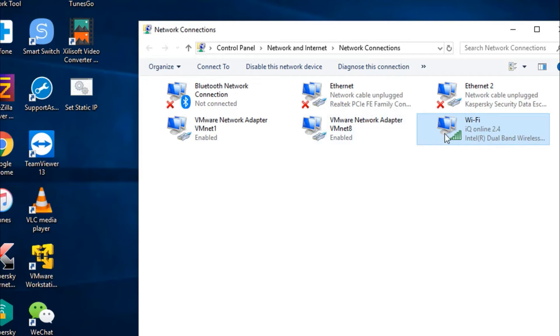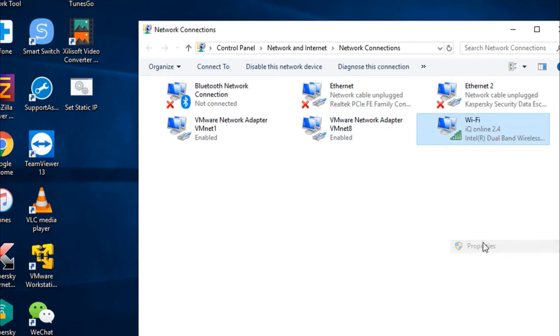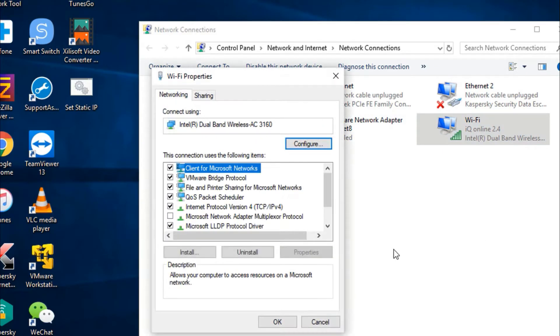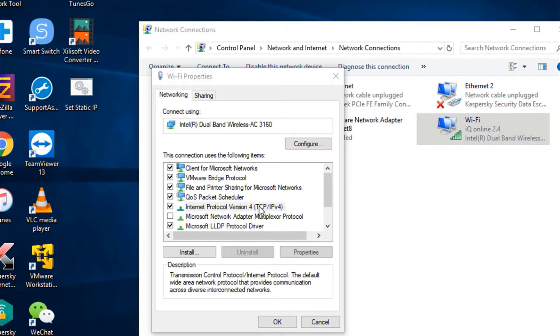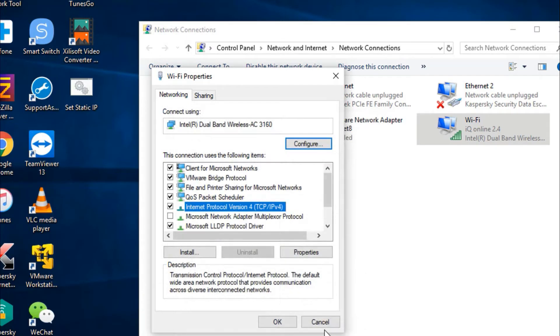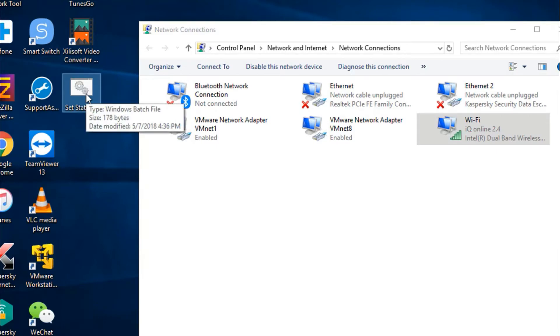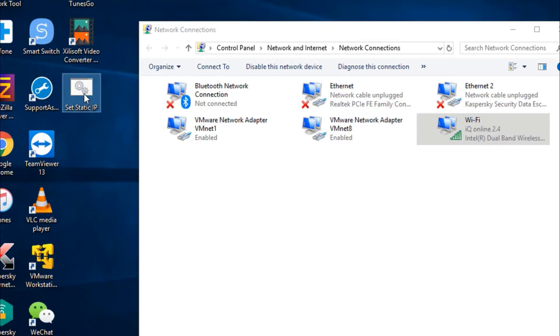Let's check it out. Before we use our batch file, we see we don't have a static IP. When you run your batch file it will assign the IP automatically each time you run this file.